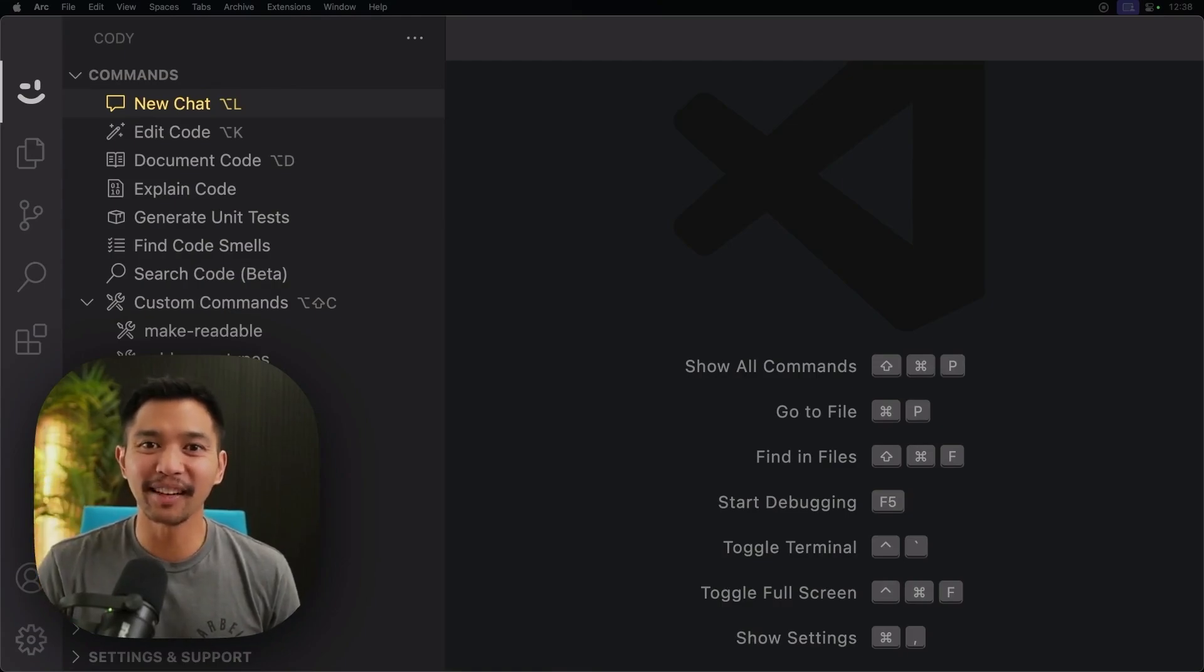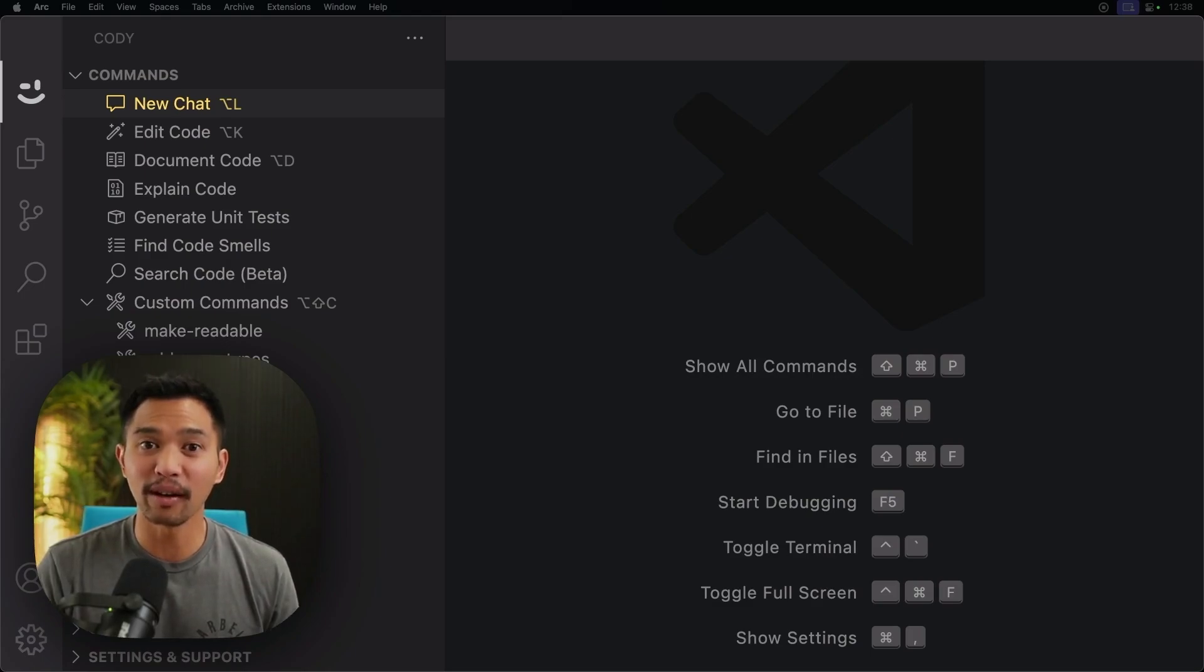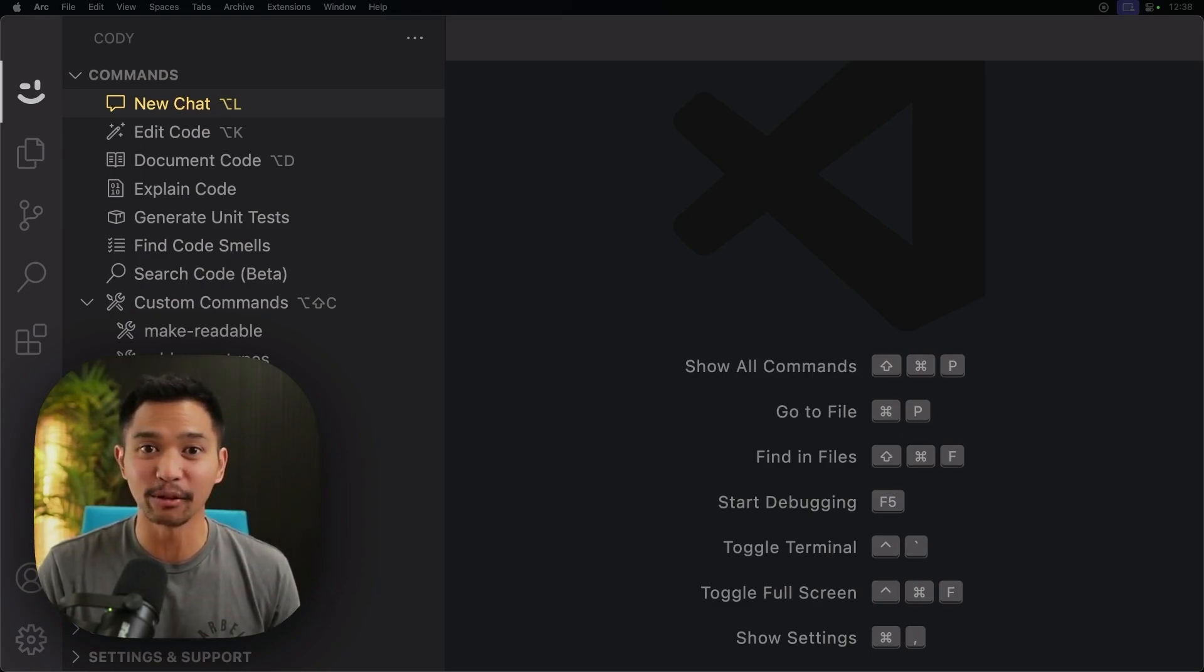Hey, everybody. It's Chris Sev with Sourcegraph here. Today, I'm excited to announce Cody for VS Code version 1.20 is out.